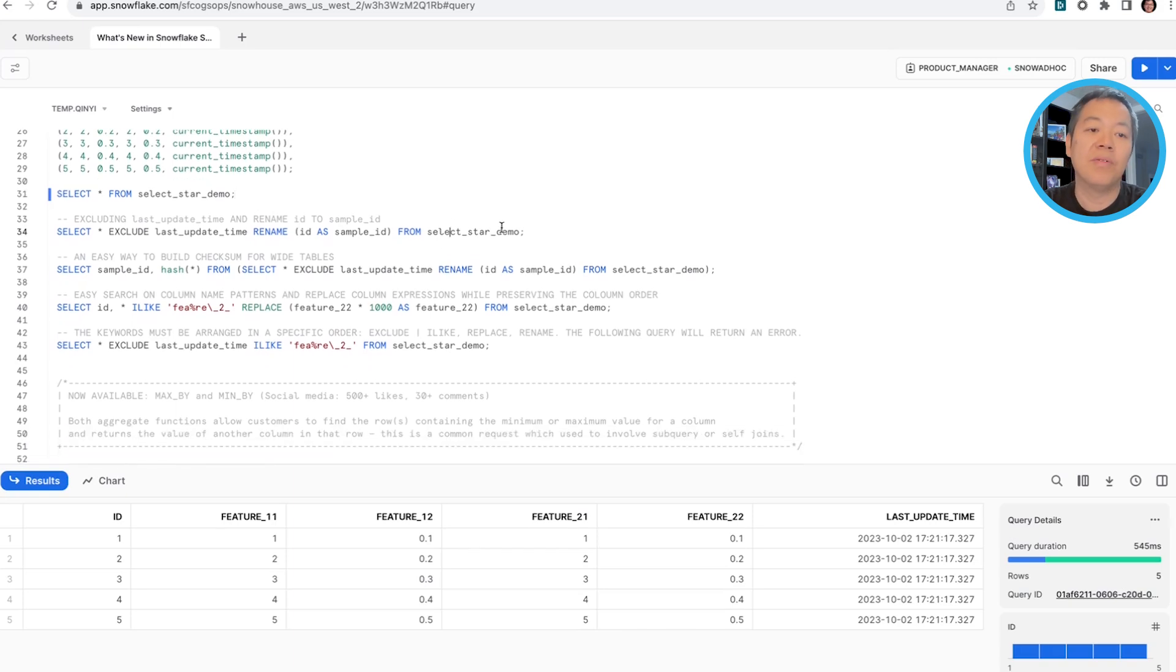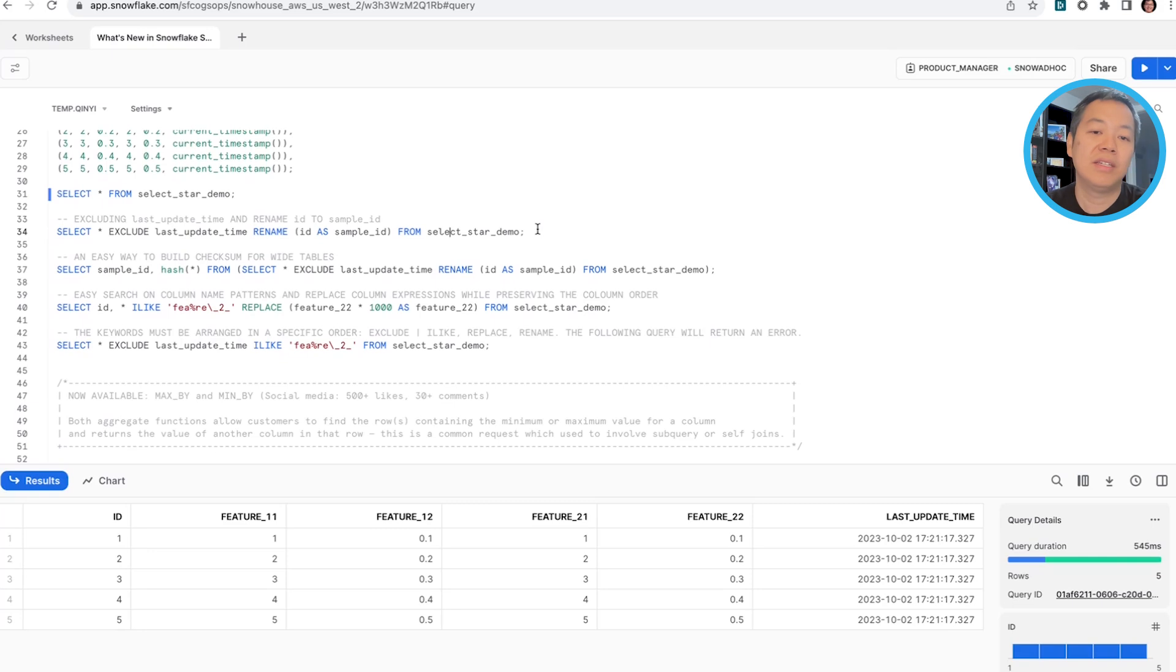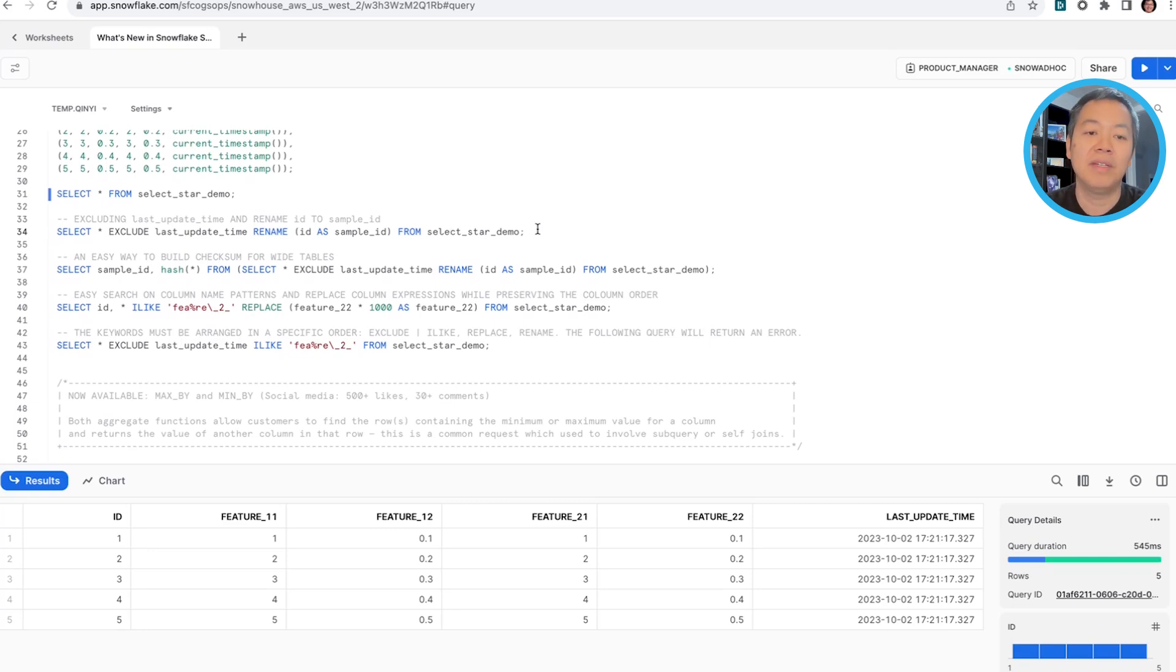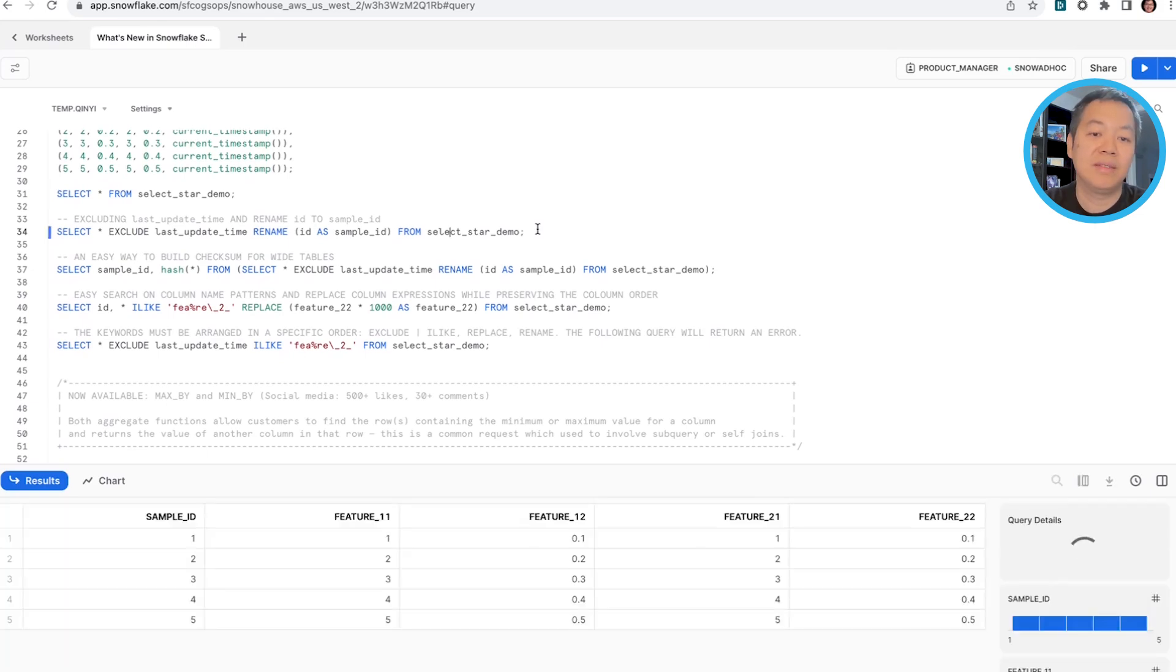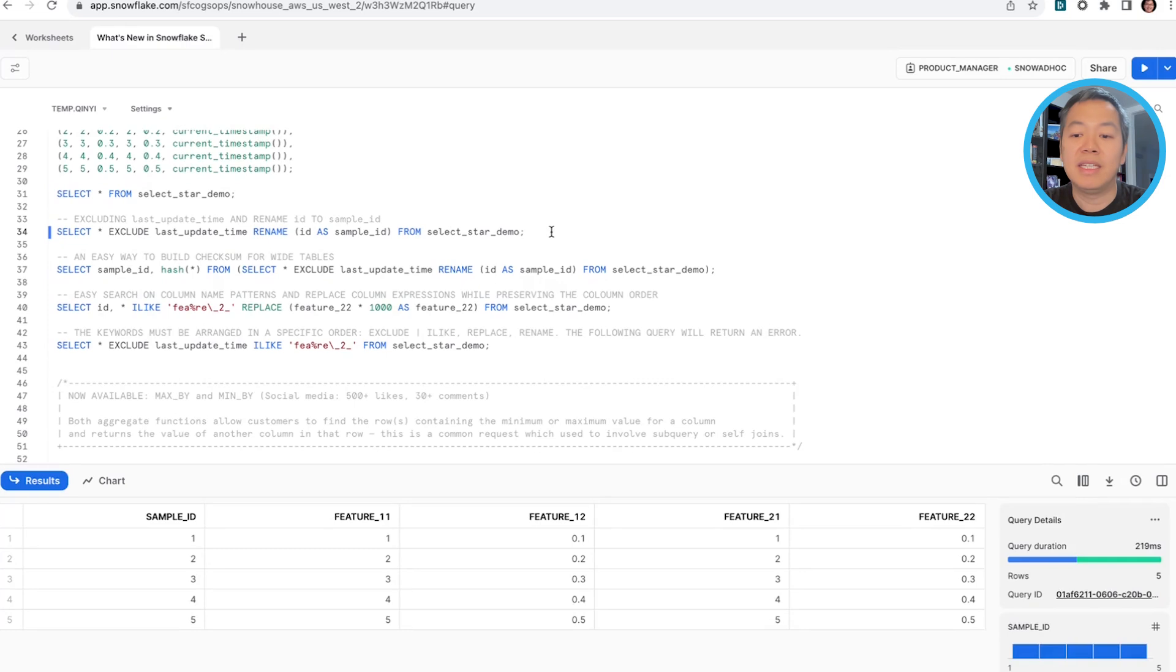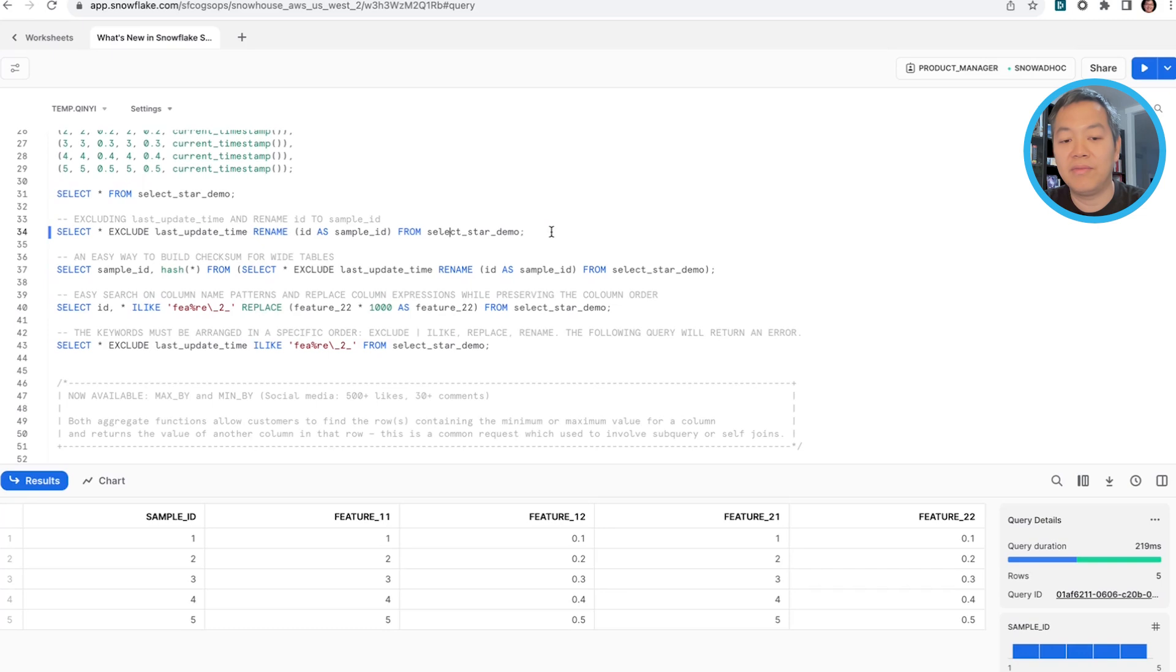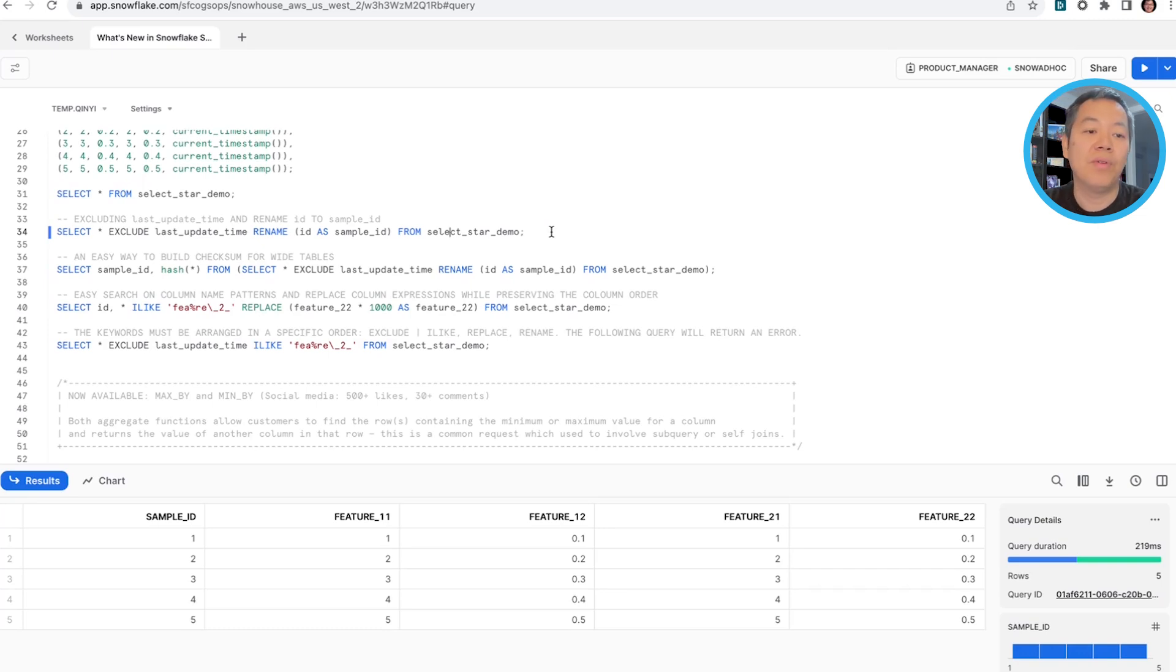In our typical analysis, we don't really need to include the last update time. With a select star exclude, you can easily exclude that from the result. And at the same time, we can rename the ID column as a sample ID, as shown in this. So you can see that instead of calling out every single column, renamed sample ID and calling out feature one, one, all these feature columns, you can easily do that with the exclude and rename keywords.